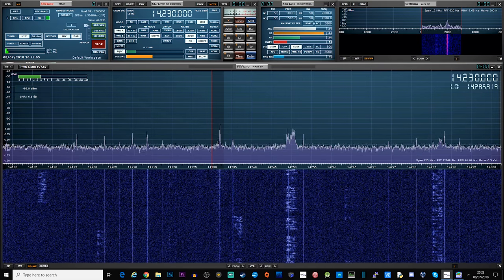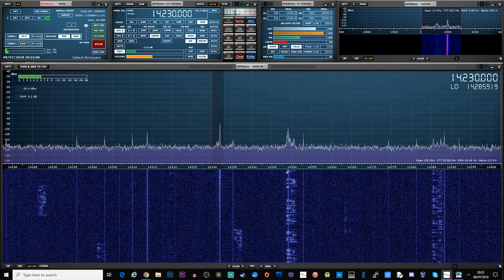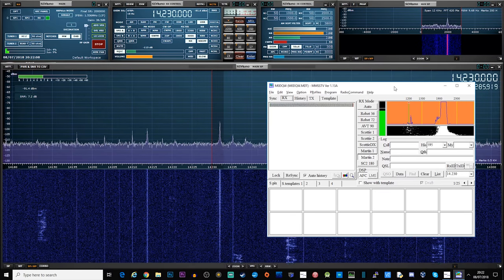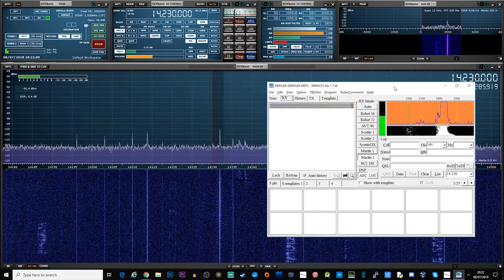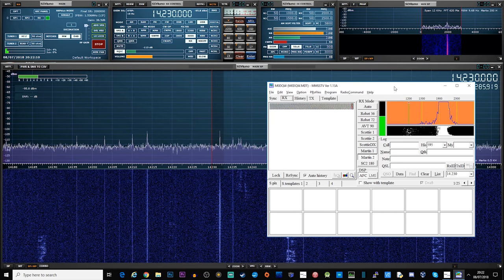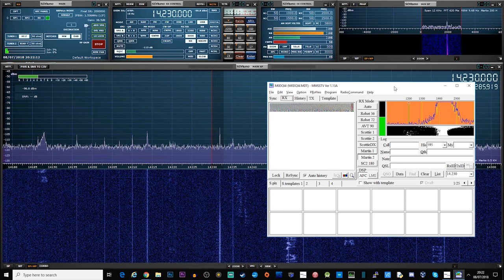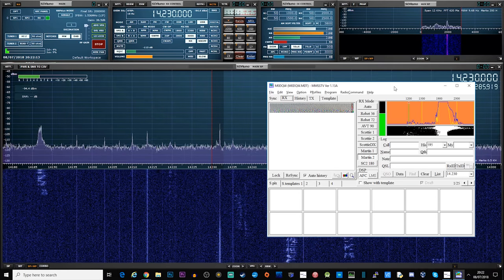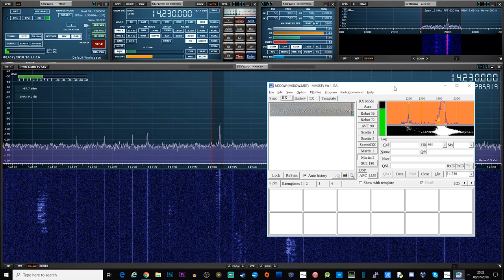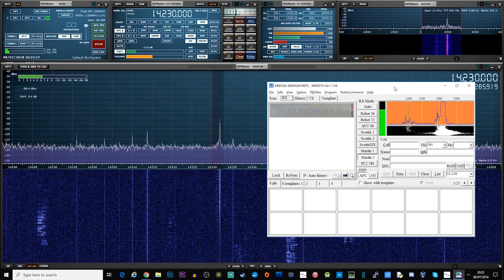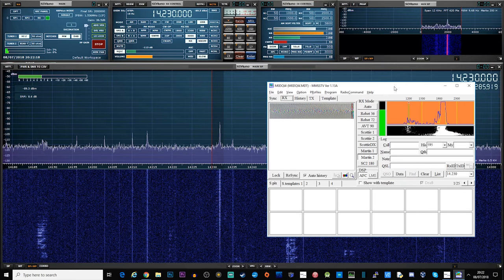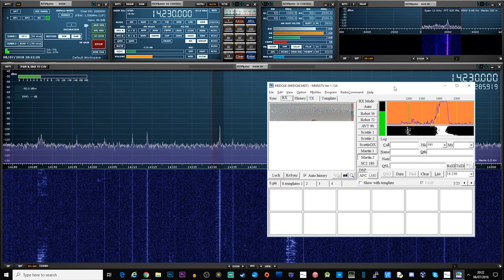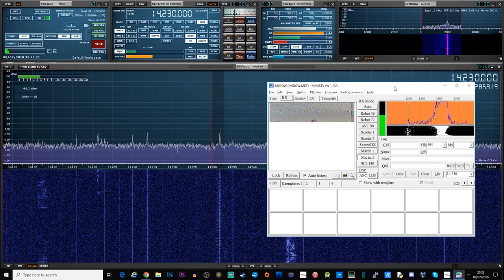To receive and transmit SSTV originally required specialist equipment consisting of a scanner or camera and a modem to create and receive the audio tones which make up the SSTV image. The modems would then be connected to a transceiver.